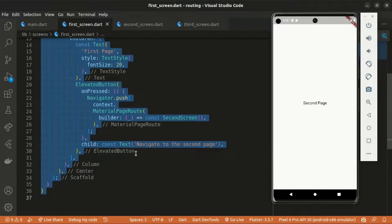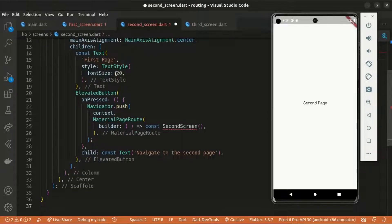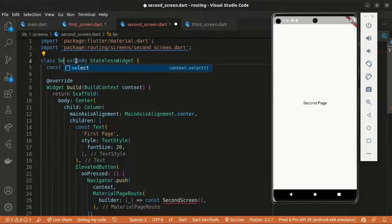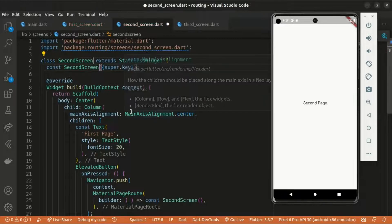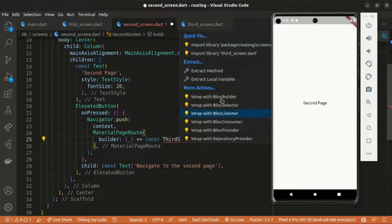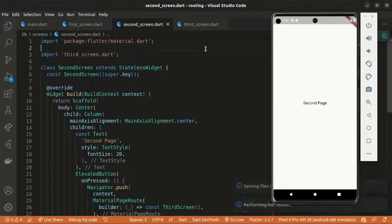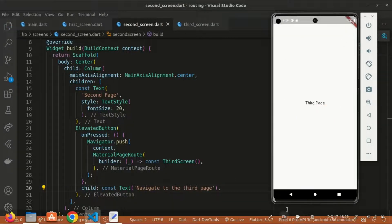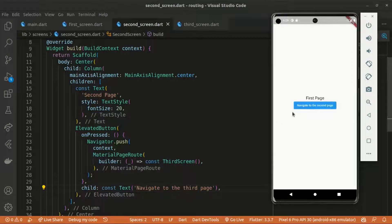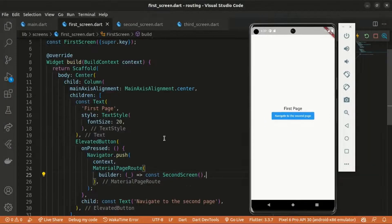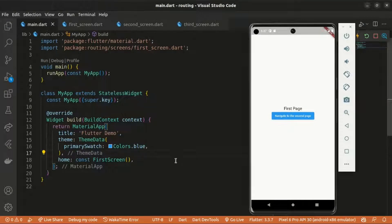We do the same thing for the second screen. I'll copy the first screen code, paste it into the second screen, change the widget name, update the text, and set it to navigate to the ThirdScreen, importing it as needed. You can see it's now working. That's the anonymous routing: Navigator.push with context and MaterialPageRoute, then navigate to the widget we want.